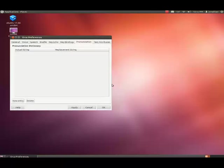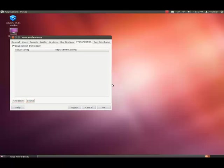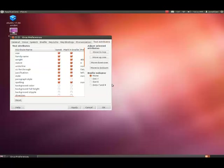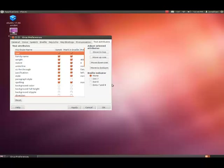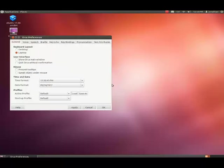Here's the pronunciation page. We are going to right arrow again. We're at the text attributes page. Now we're going to right arrow over again, and we're back at the general settings. These are just a quick overview of the Orca preferences and the settings.